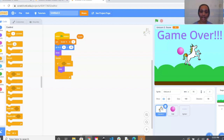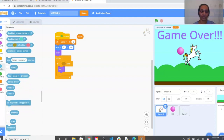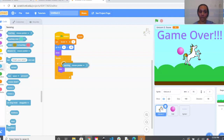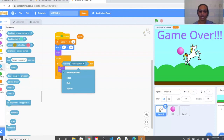Now we need to make our unicorn do something when it touches the ball. We'll use our Sensing blocks — the light blue bubble on the left. Drag out the first block that says 'Touching Mouse Pointer,' bring it into the If/Then condition, and from the drop-down menu that says 'Mouse Pointer' select Ball.